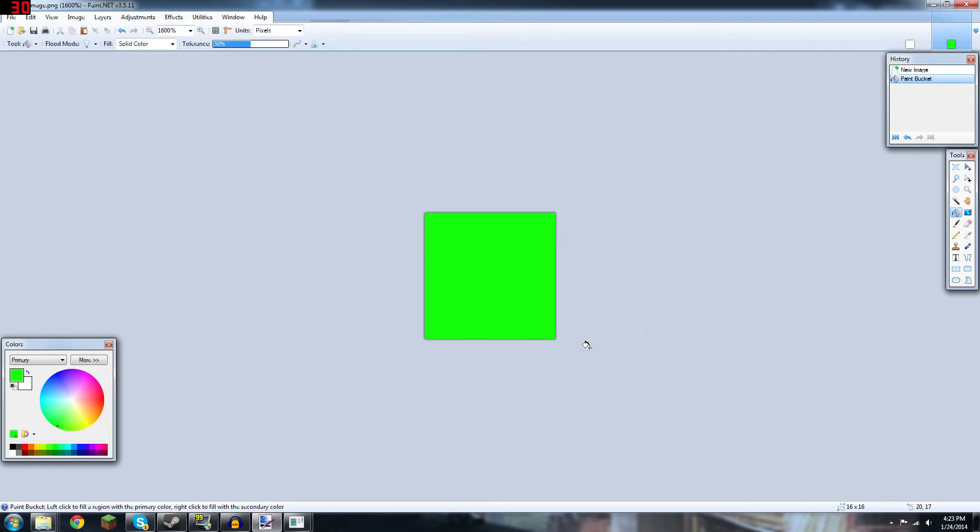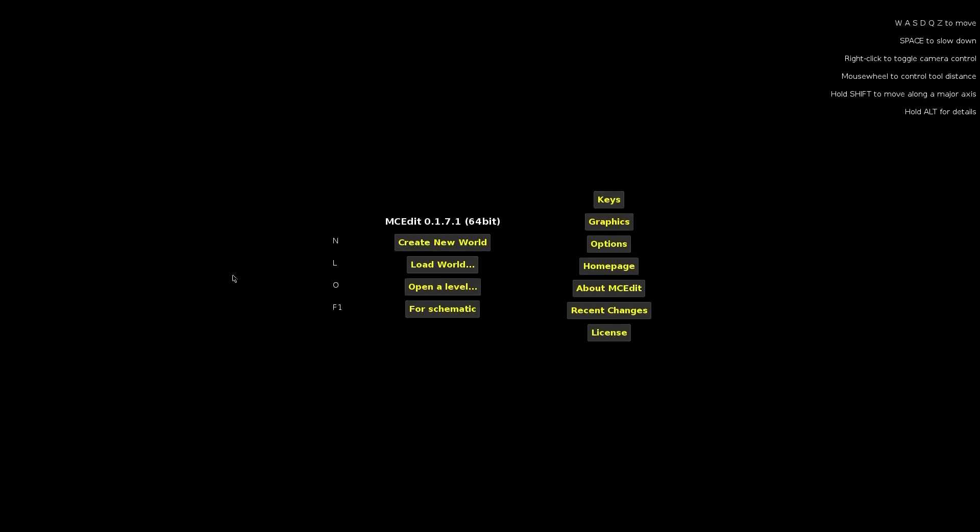And next, we will go into MCEdit. Alright, we're back. This time, you're going to want to open MCEdit, another third-party tool for Minecraft.